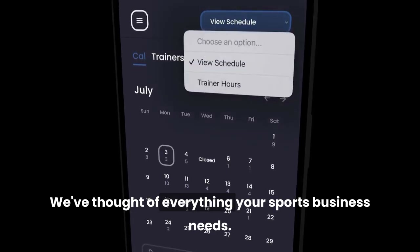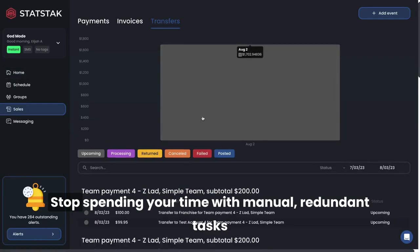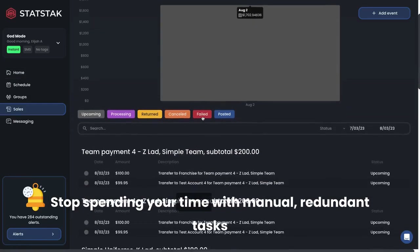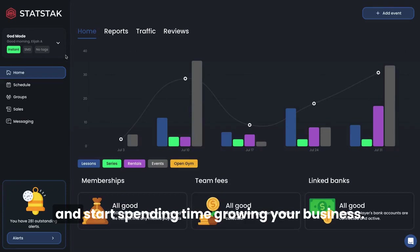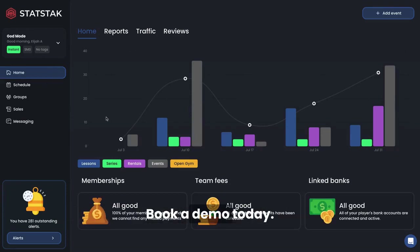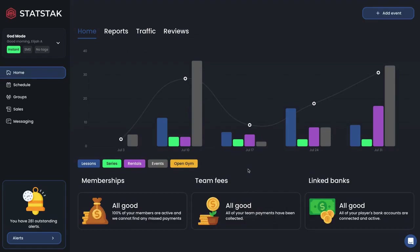We've thought of everything your sports business needs. Stop spending your time with manual, redundant tasks and start spending time growing your business. Book a demo today — we look forward to meeting you soon.